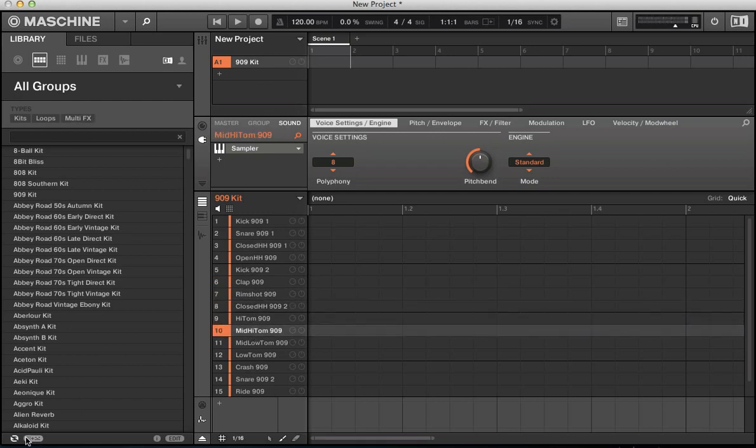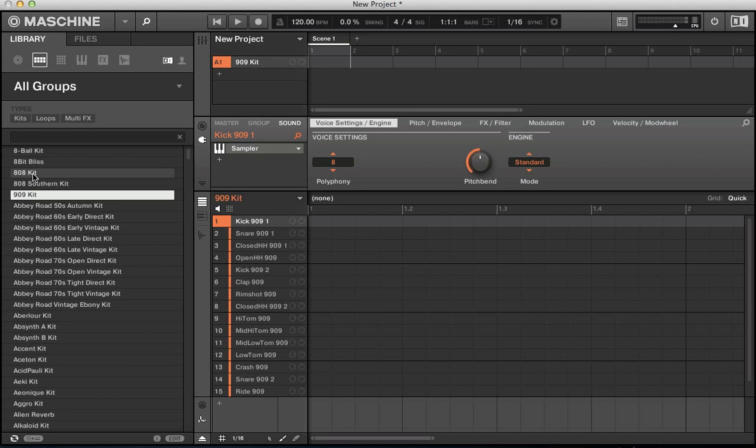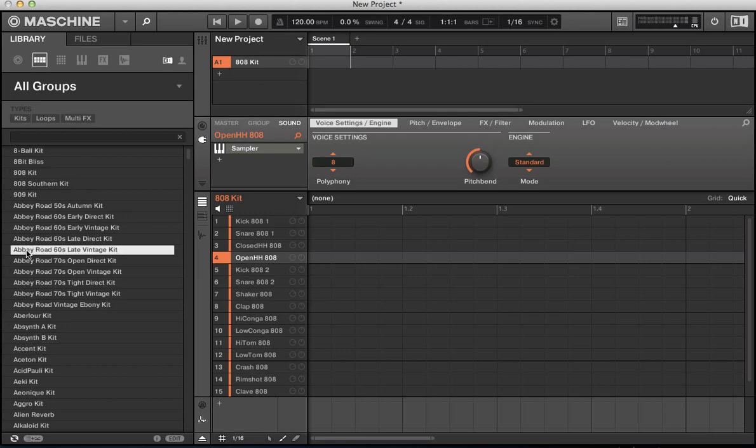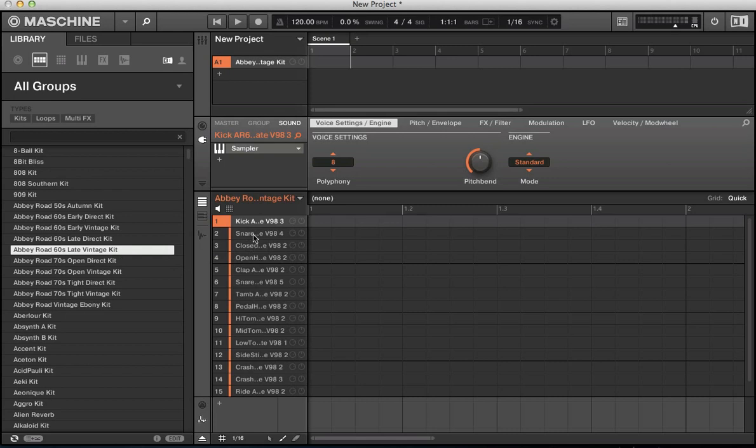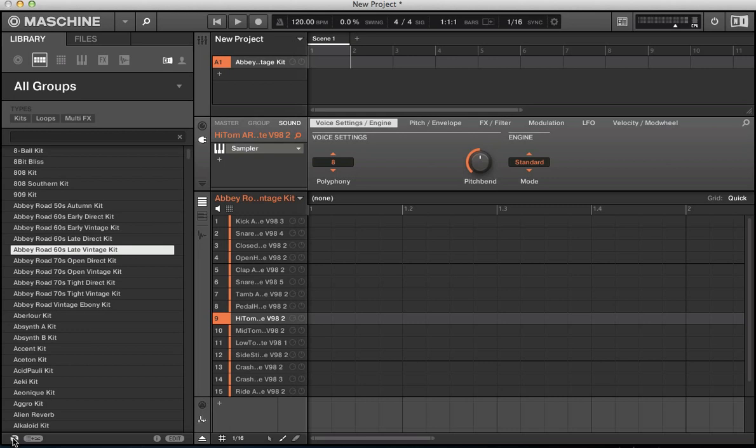So down at the bottom, we've got some quite cool features here. This button to the left, the circular with the diagonal through it, that's auto load. So with that activated, if I'm searching for a different kit and I want to just click on the 808 kit, it automatically loads it all in. So if I click on the Abbey Road vintage kit, it's just automatically going to load your kit and all the samples in here.